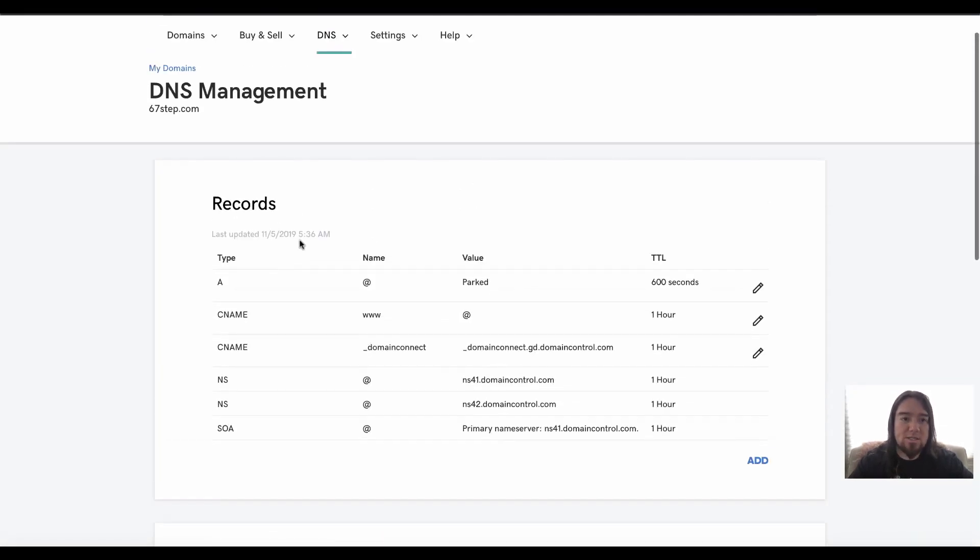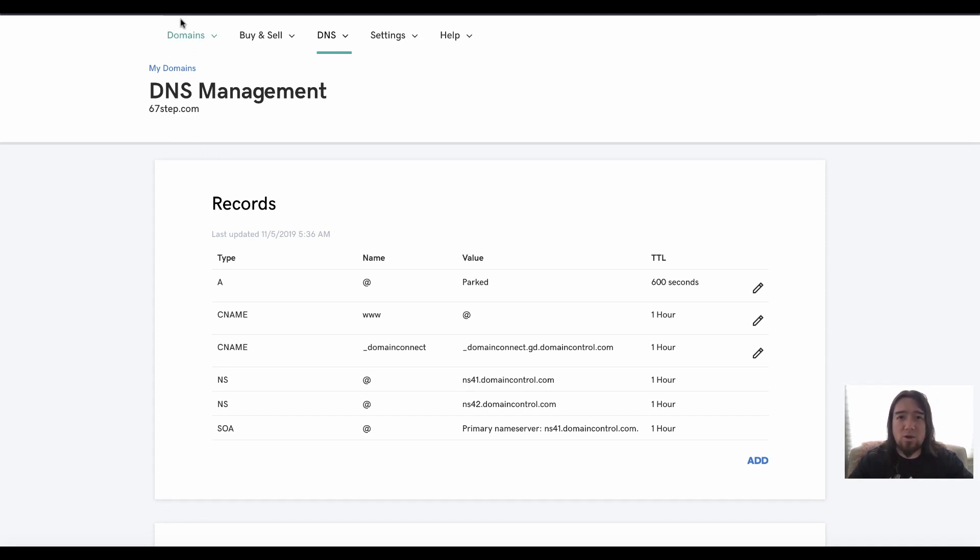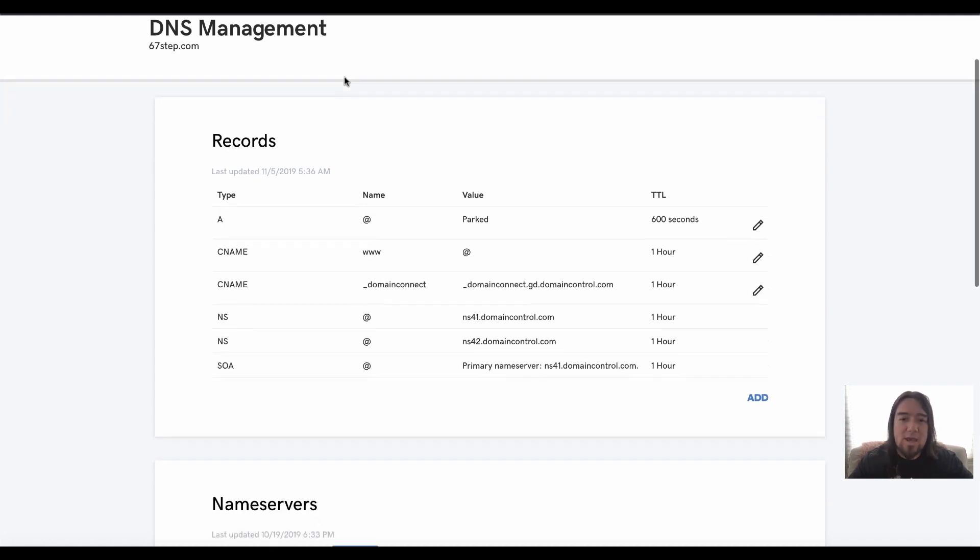And I'm inside of this domain right now. We're just in the DNS settings of your domain. You just go to my products and then you go to your domain and click DNS settings. And that'll bring you to this page right here.